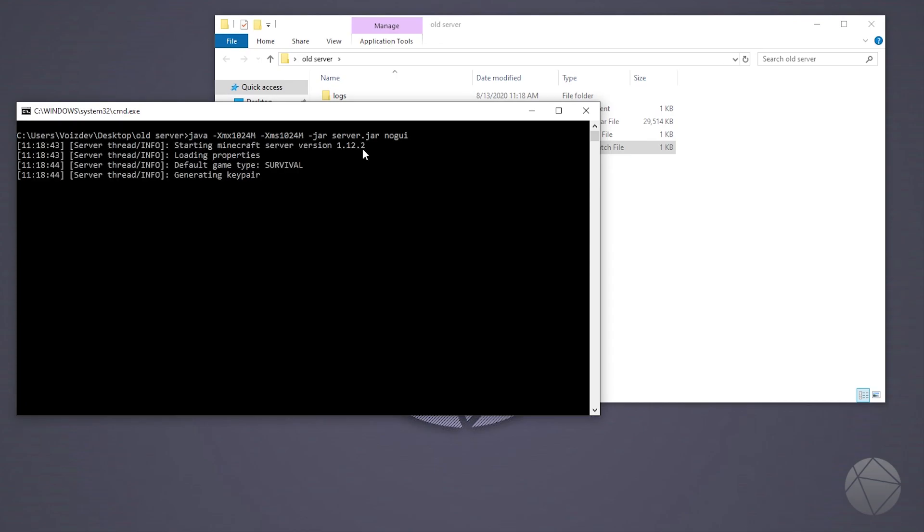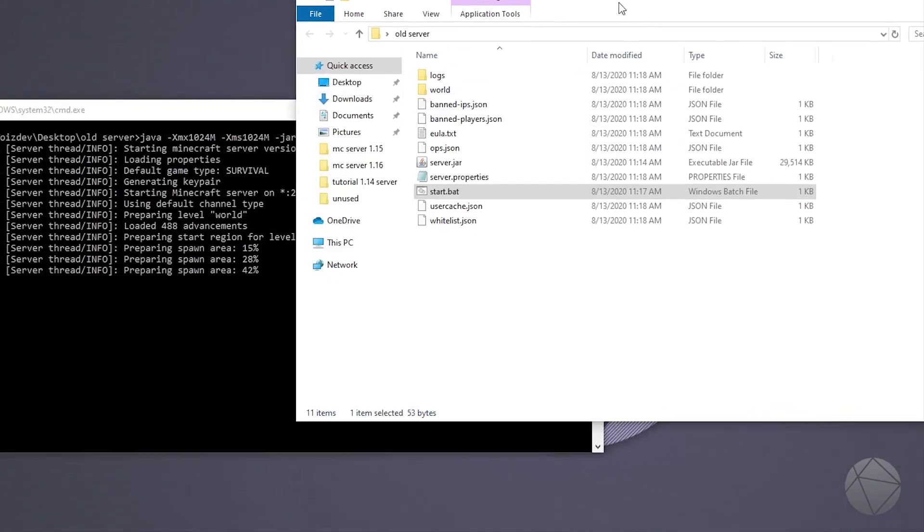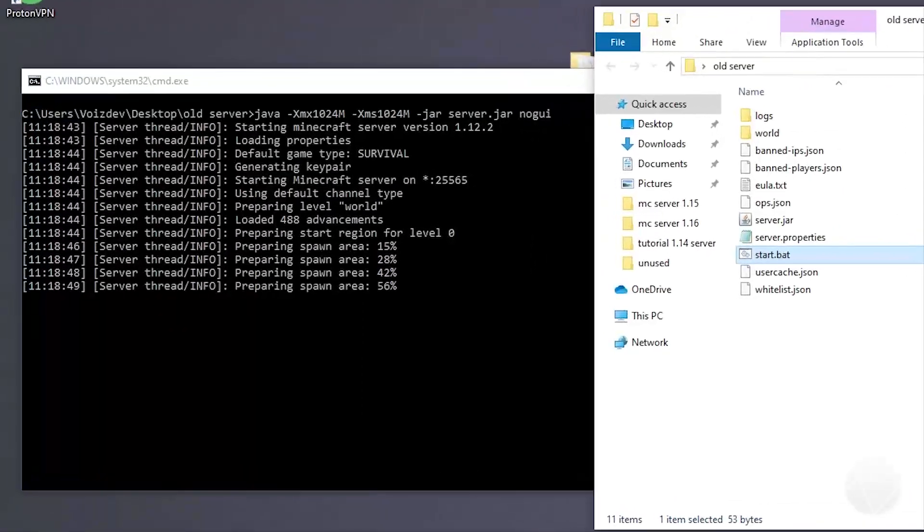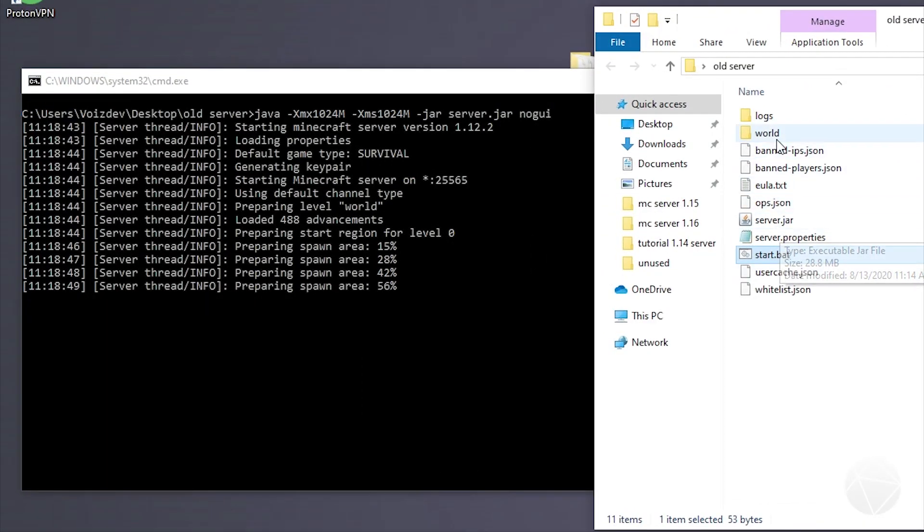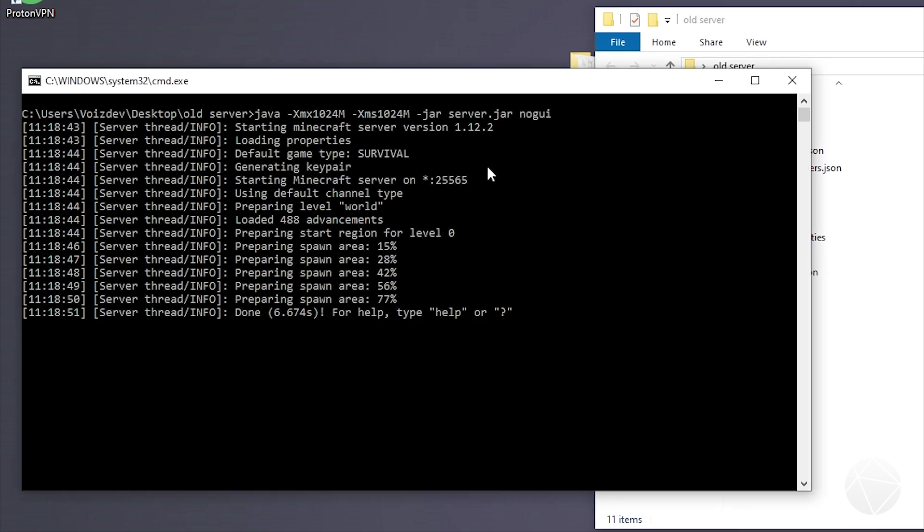And this time it should actually create our spawn area and create all of our extra files. If I drag this over here and this over here, you should be able to see a bunch more files being created in here now. And now that it's done, we basically have our server here. So we can actually stop our server now.